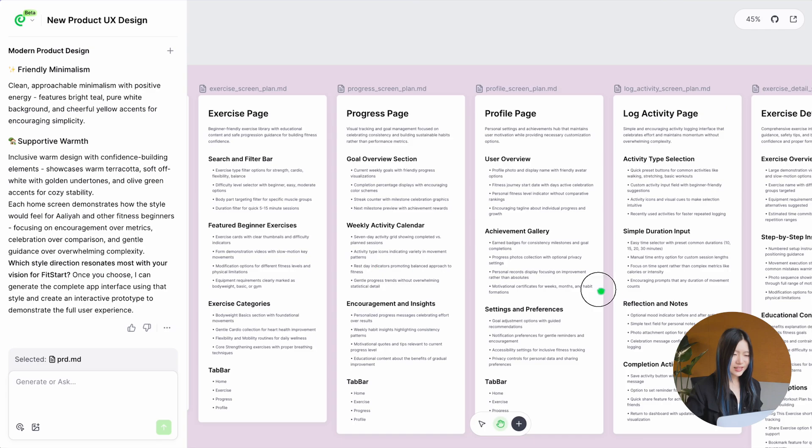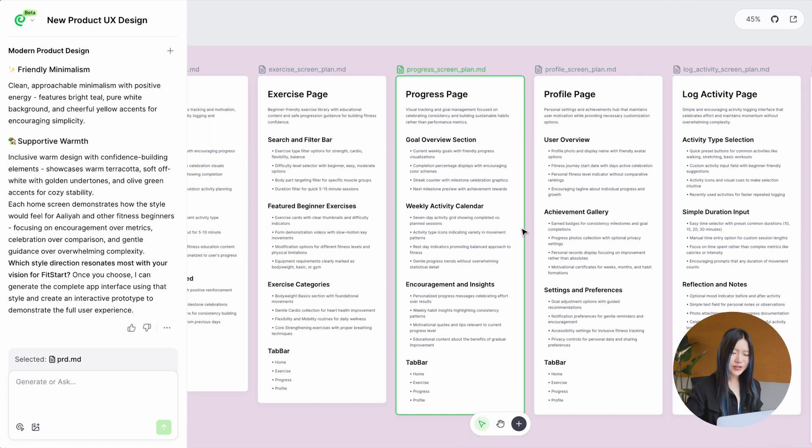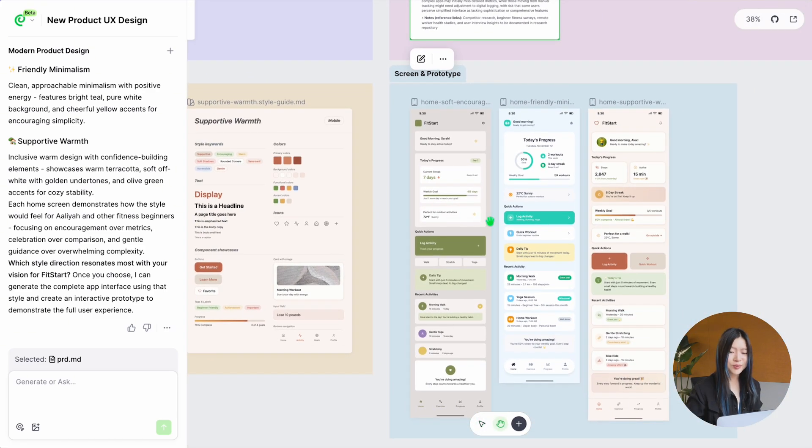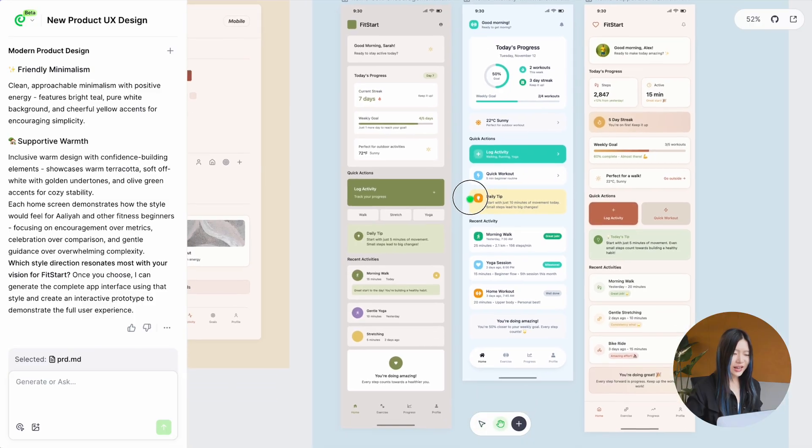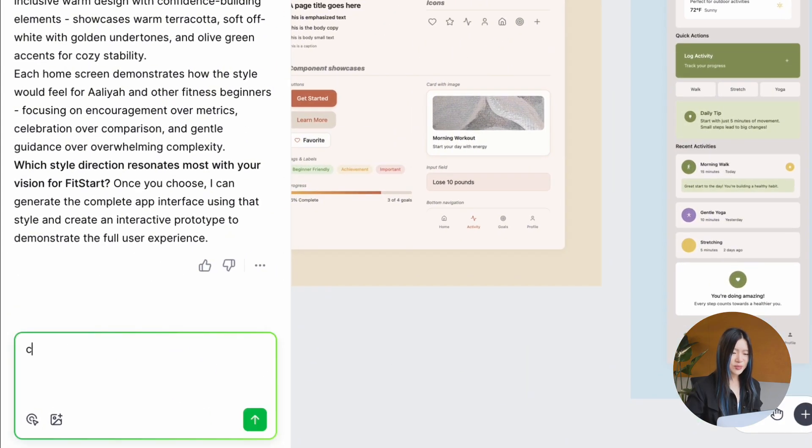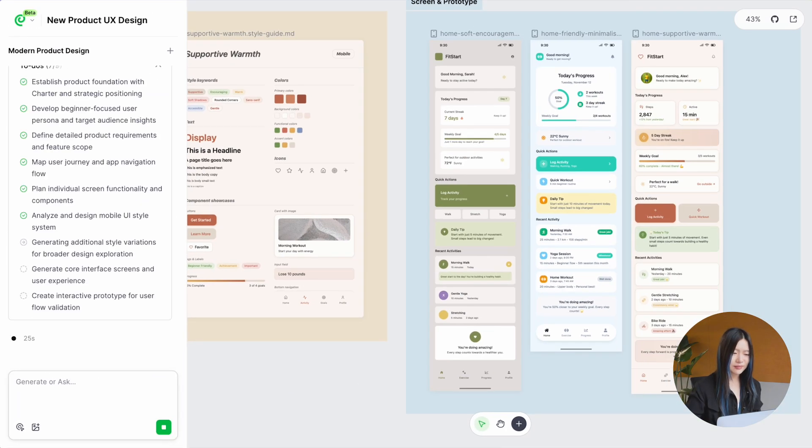The documents look fine to me, but the three style guides don't really hit the mark. No problem, I can simply ask Paraflow to spin up more style guides for me.